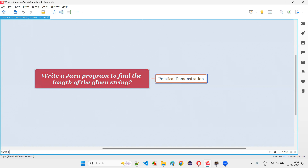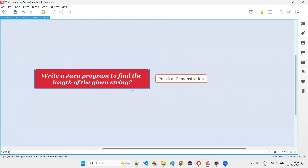In order to find the size or length of the given string text, we have to use a predefined method of the String class known as the length predefined method. Using that length predefined method of the String class, we can find the size or length of the given string.